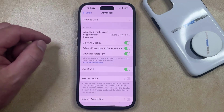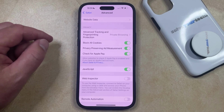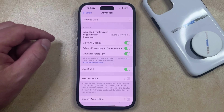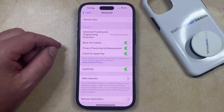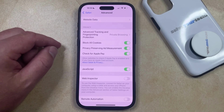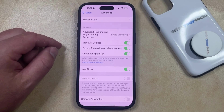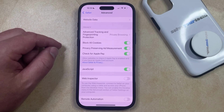As that little pop-up indicated, this can cause some unexpected behavior in Safari, such as you might have trouble signing into accounts on certain web pages, and if you're trying to place items into shopping carts, then that might not work either.